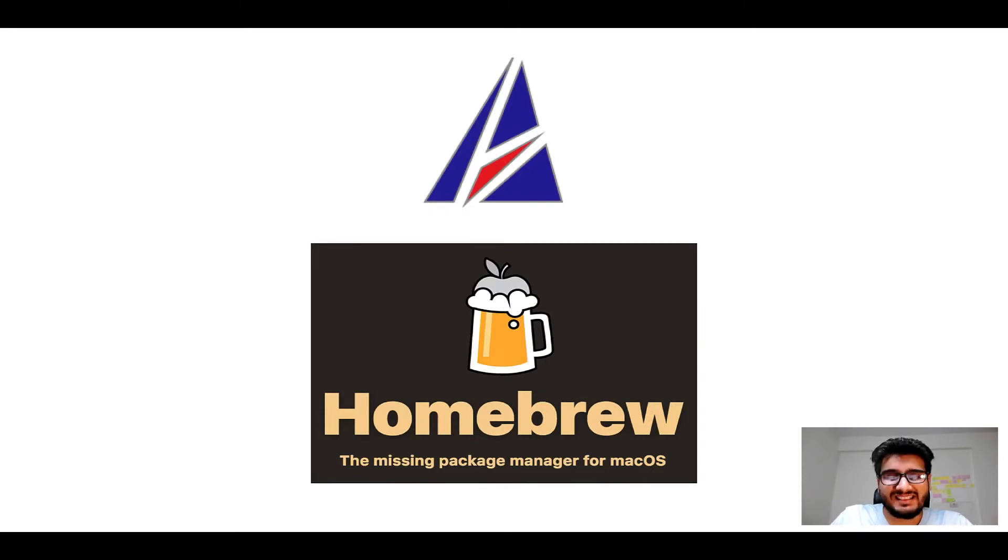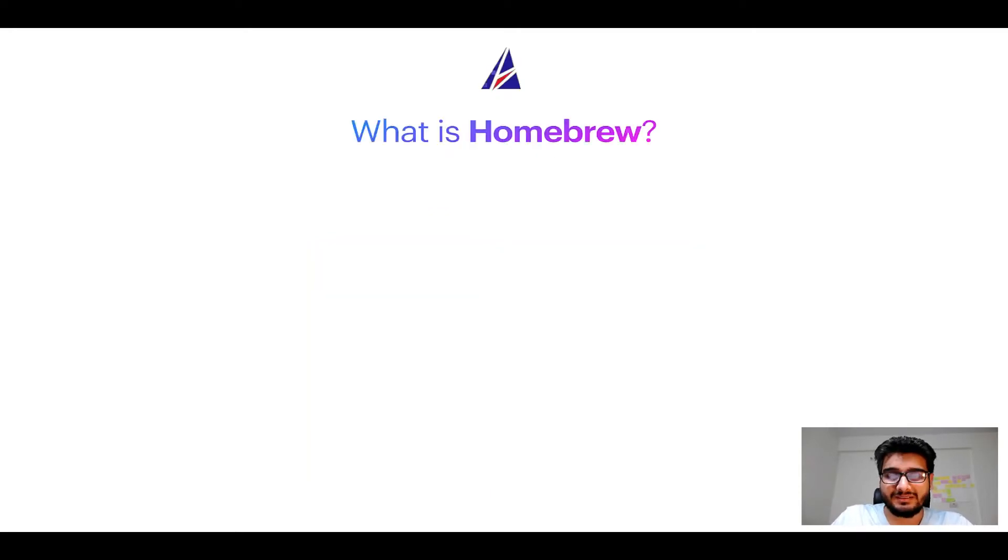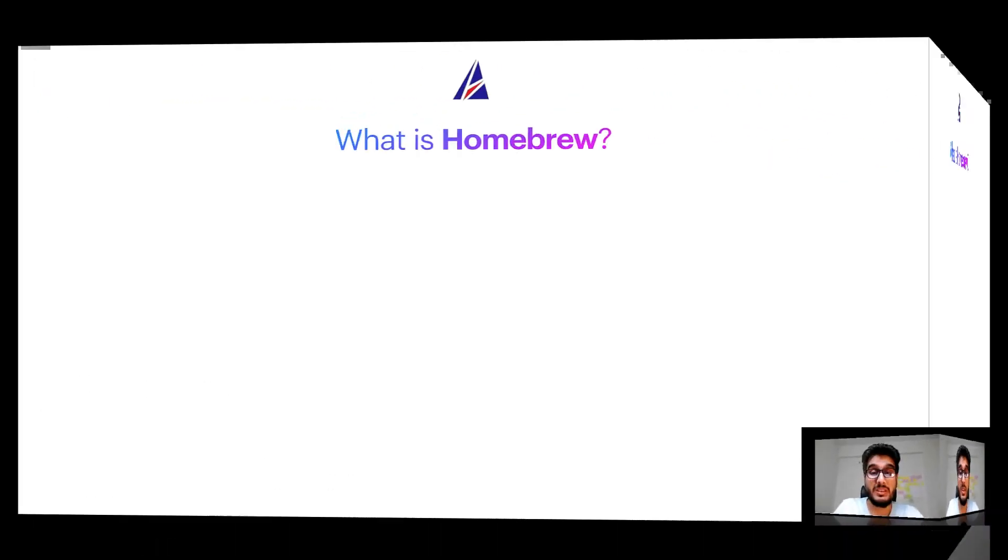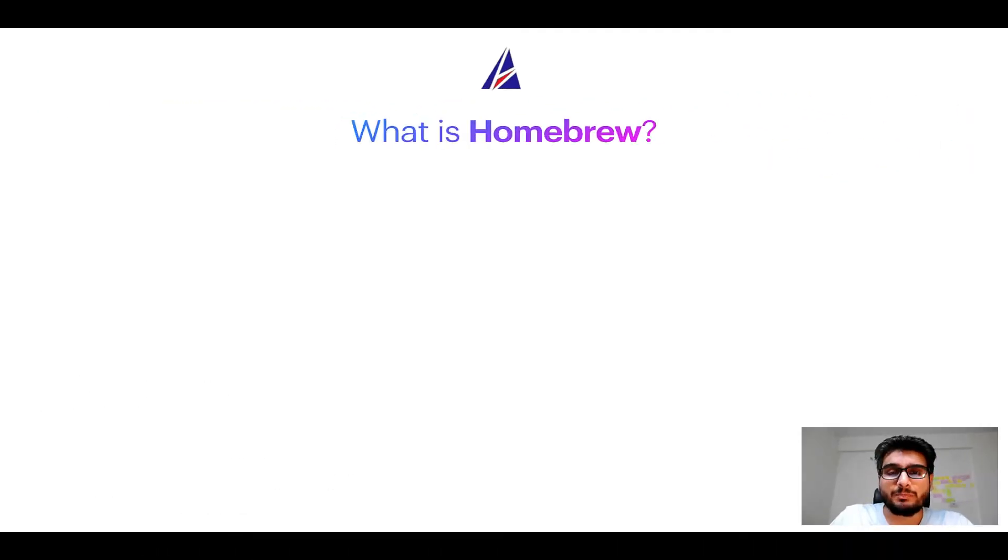But before we get started, let me answer some frequently asked questions first. To start with, what does a package manager like homebrew do?